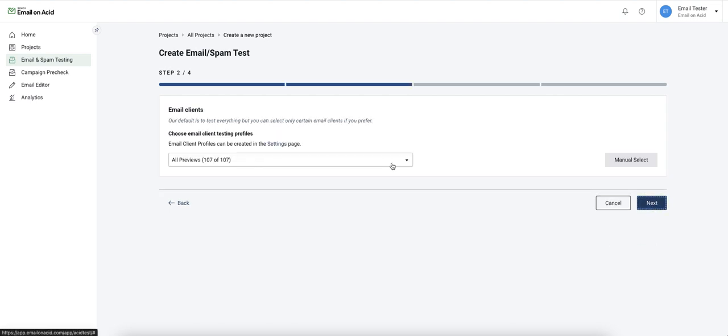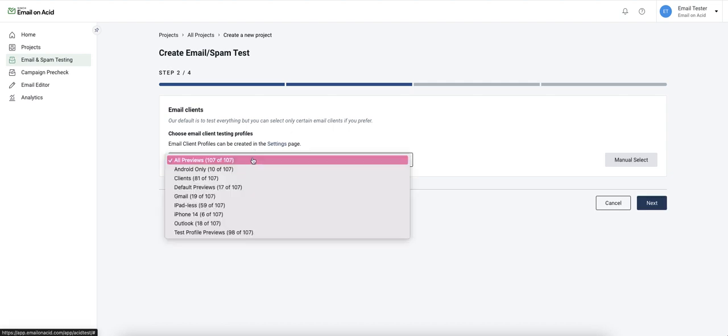I'm now going to be selecting an email client profile. It's going to default to displaying all of the different clients we offer, but you can also use a custom set of clients if you have one set up.